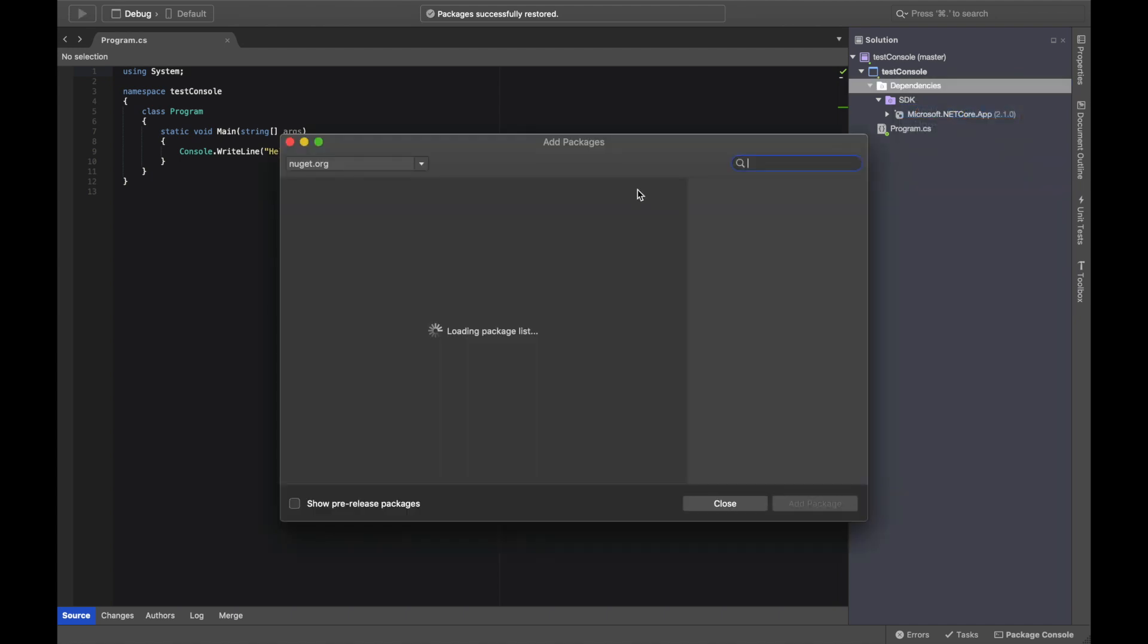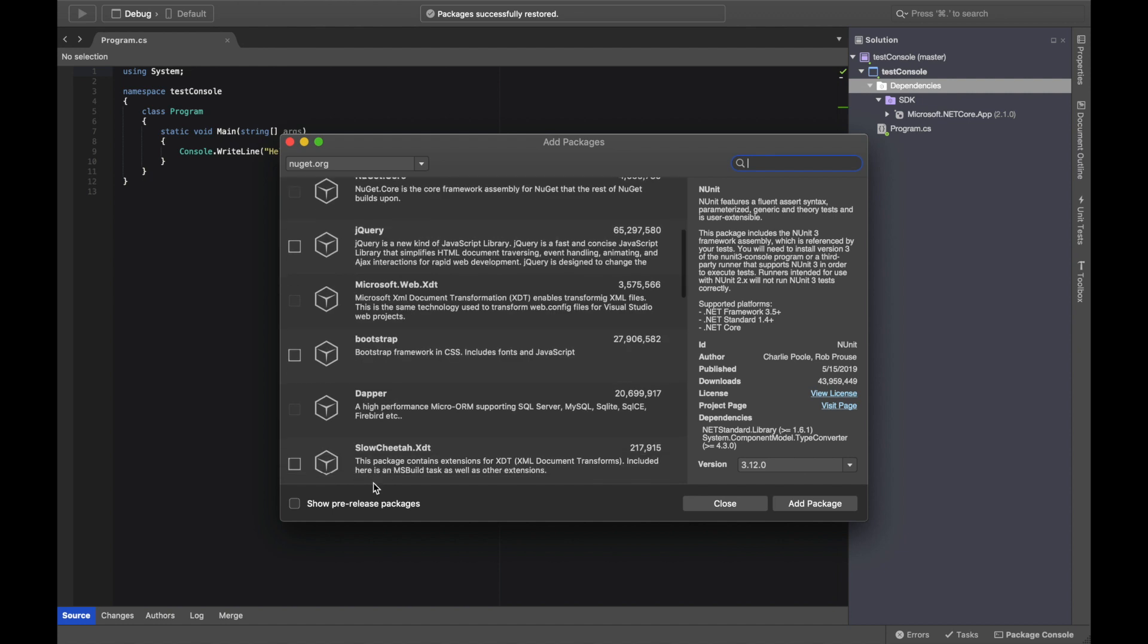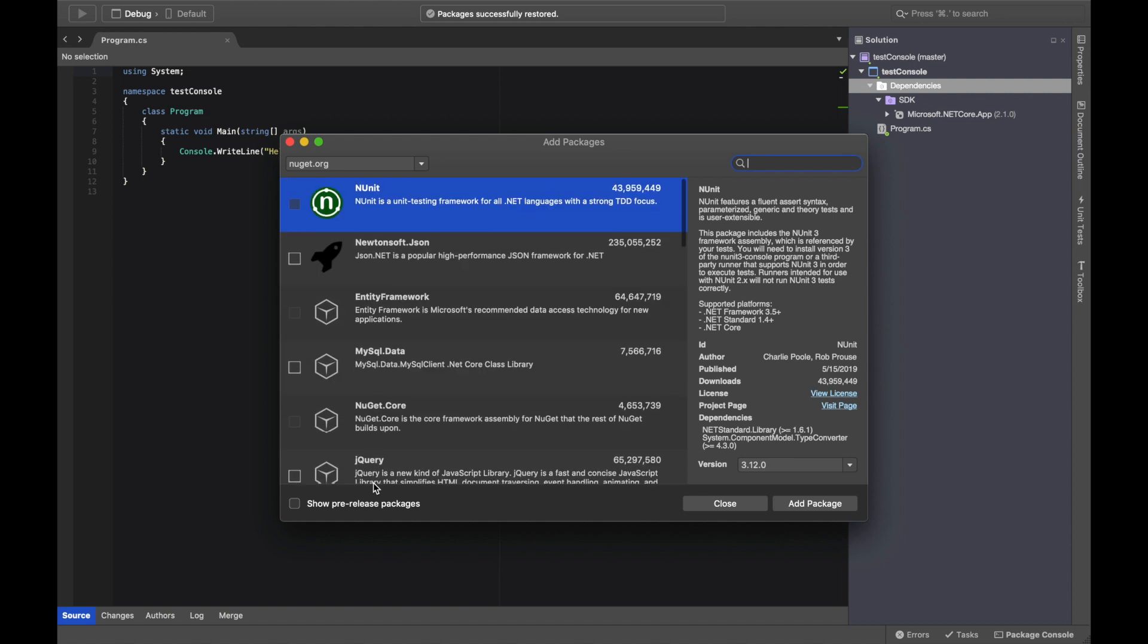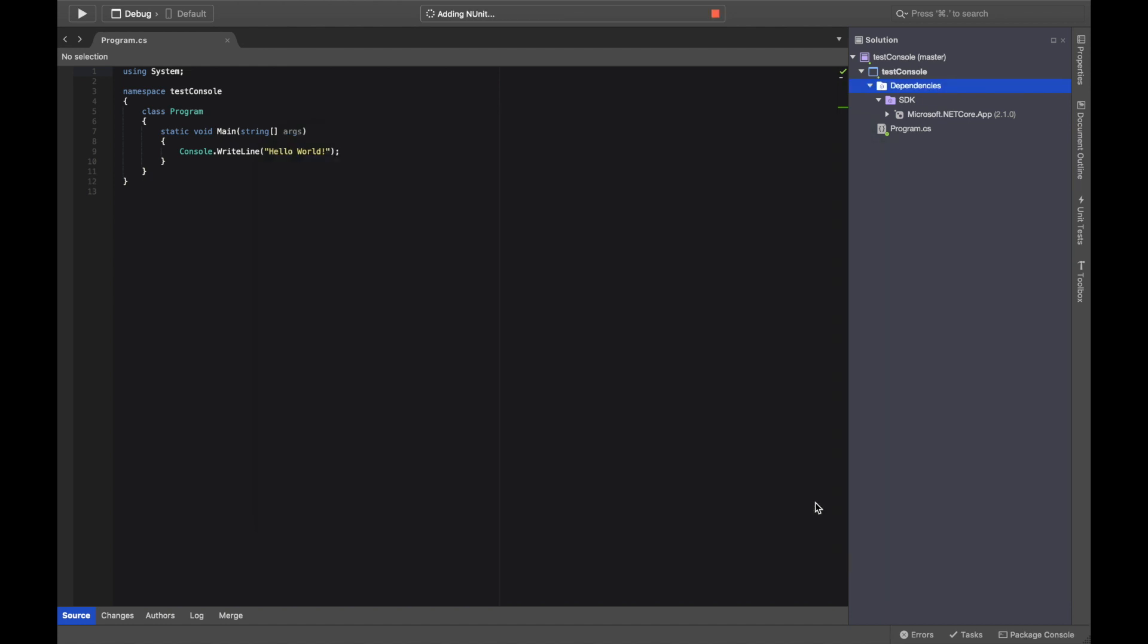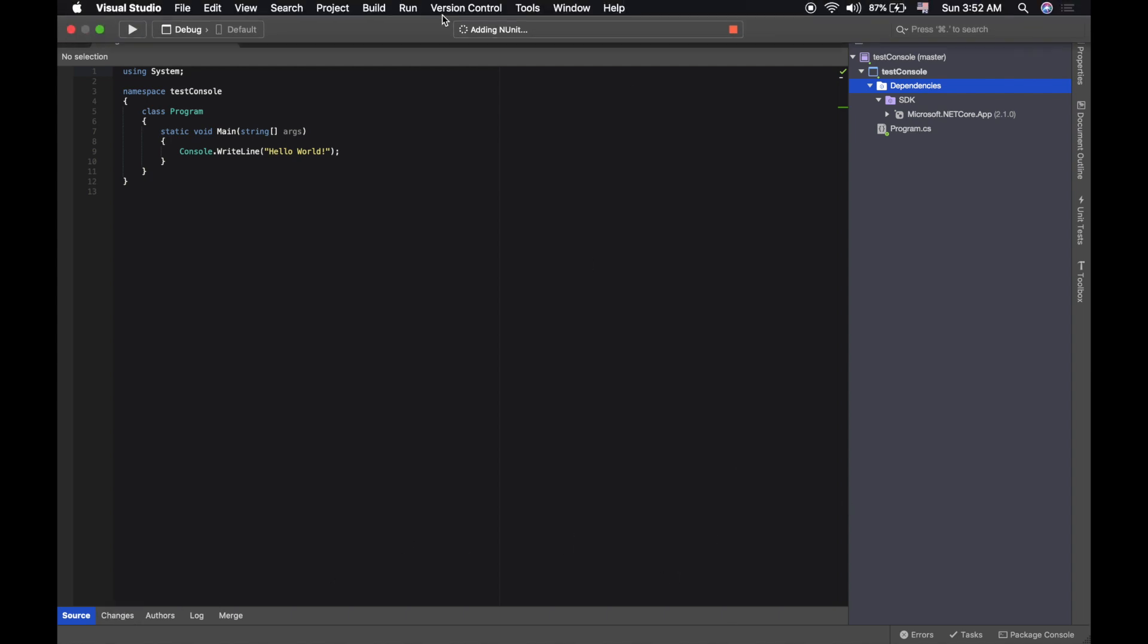Suppose you want to add another NuGet package, so you're gonna click here and right click, add a package. It opens you the NuGet package manager. Suppose you want to install NUnit, I will install it but I'm not going to use it, so it's going to be installed. Adding NUnit, you can cancel it in here.